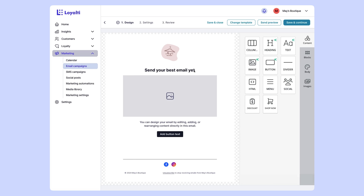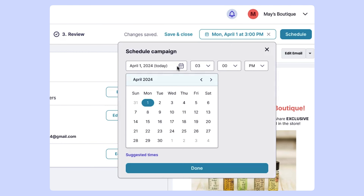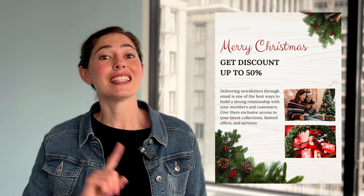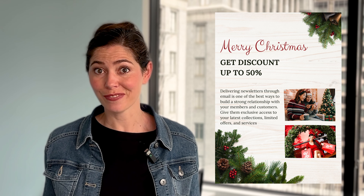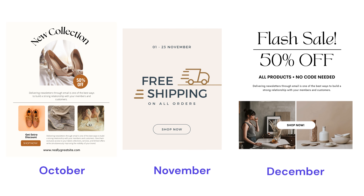With Loyalty, you can schedule your emails months in advance so you don't have to think about this task on a regular basis. Let's say you're coming up on the holidays — it's a really busy time for e-commerce merchants and the last thing you want is to create a new email on the fly. With Loyalty, you can create all of your holiday email campaigns in advance and schedule them out for the rest of the year. Maybe you want to announce new inventory in October, free shipping in November, and a big sale in December. Loyalty makes that really easy.